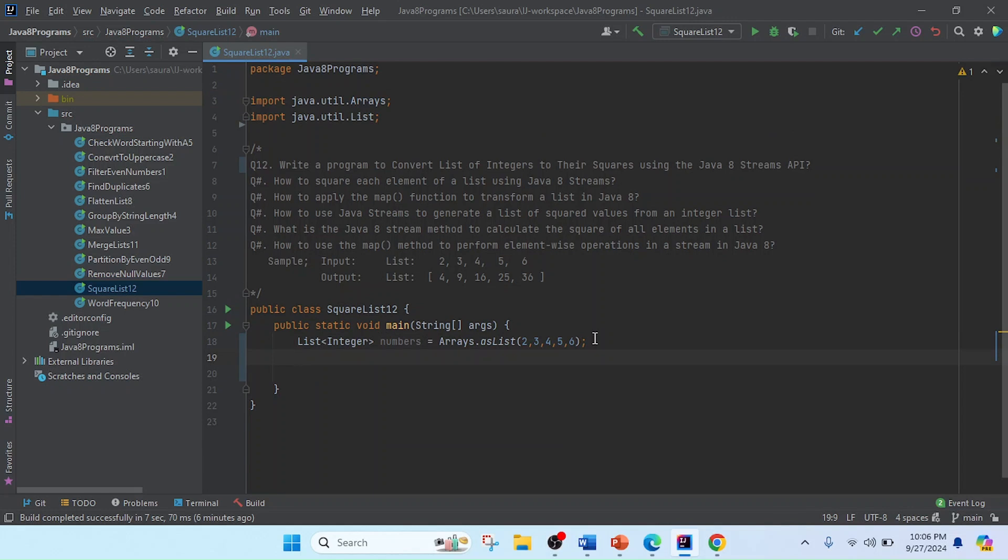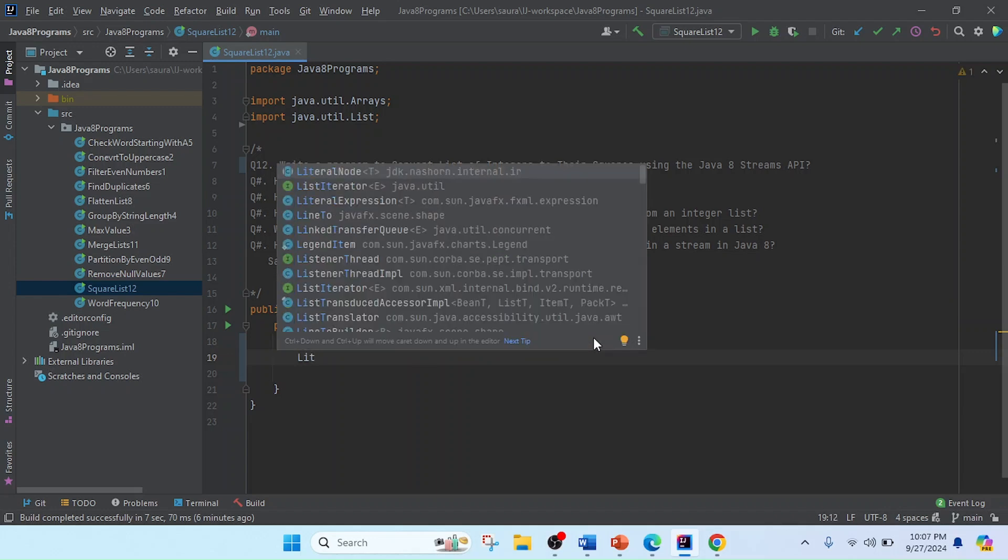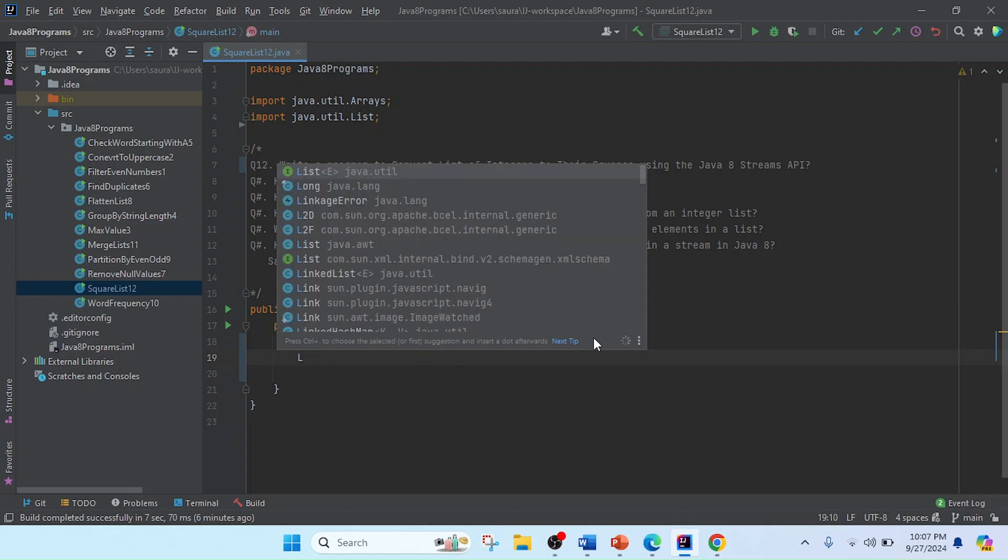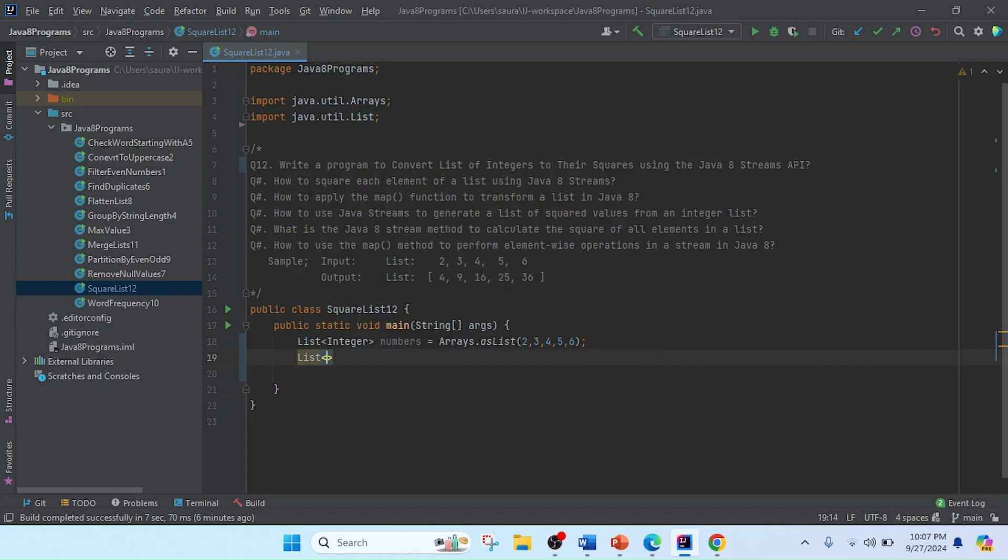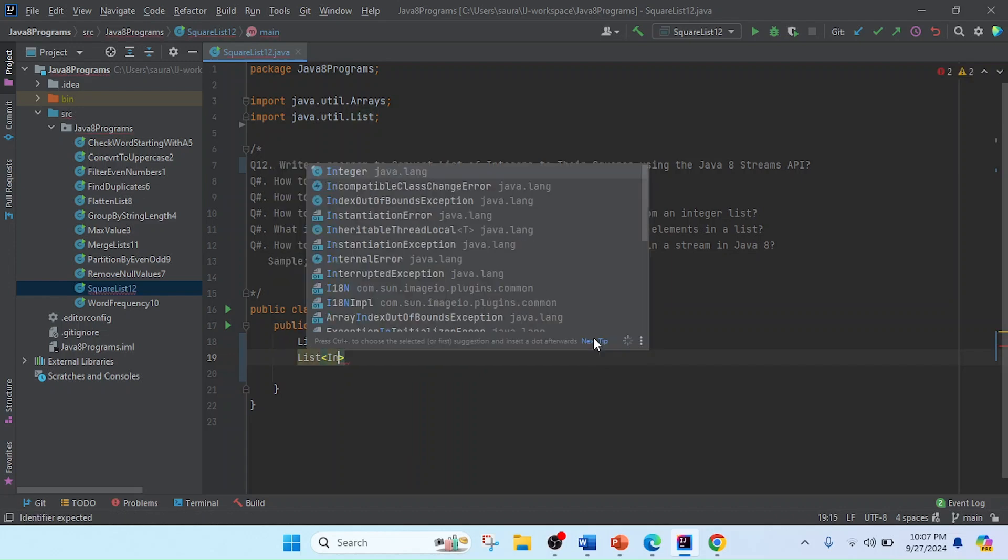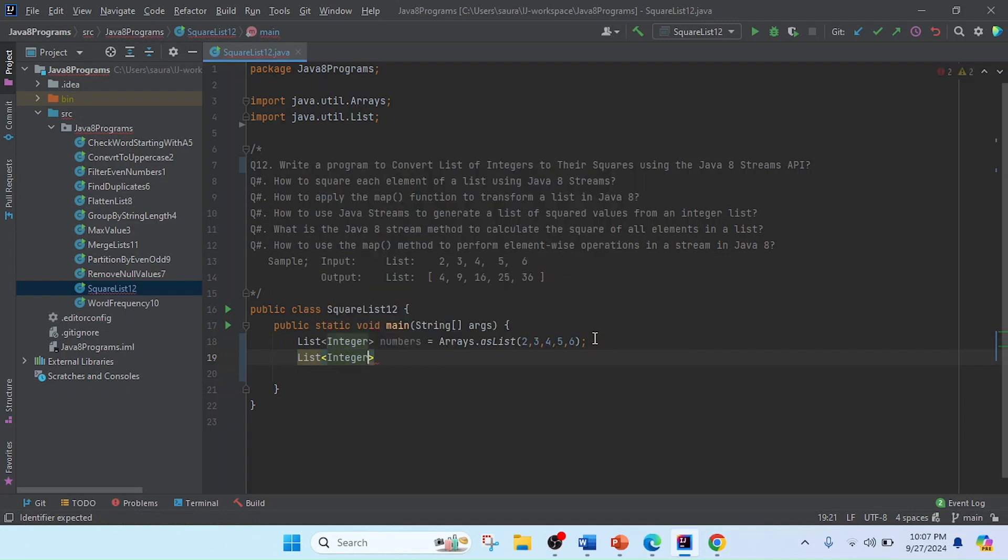So firstly we need to have a place where we store the result. So I created here List<Integer> to contain the values. And now I will store here like squareList, or I can keep it as squareNumbers.